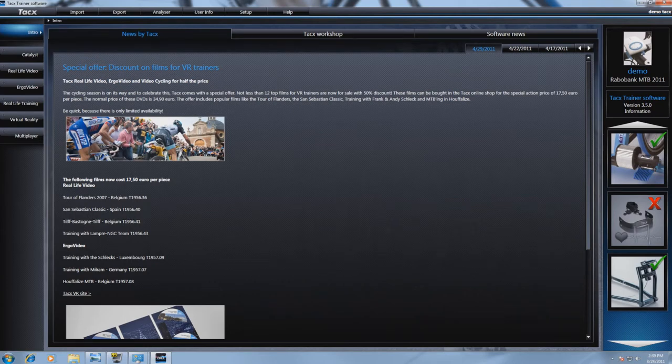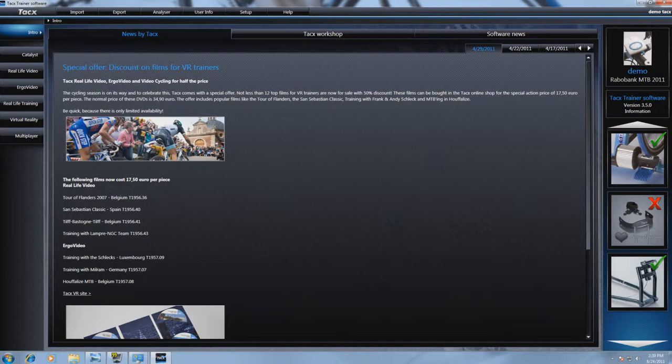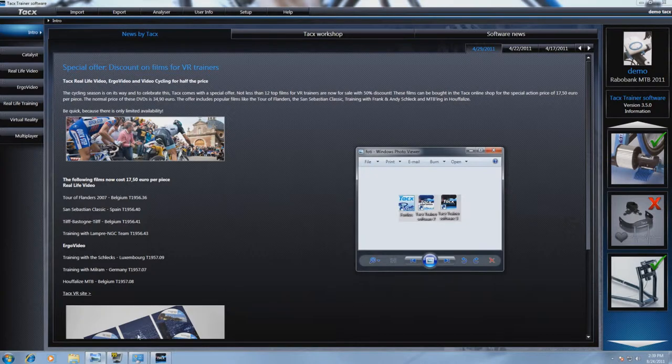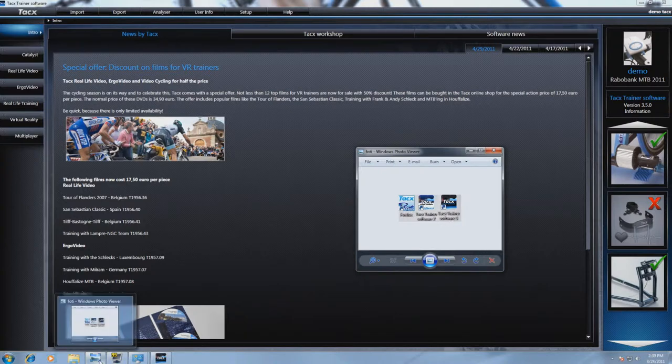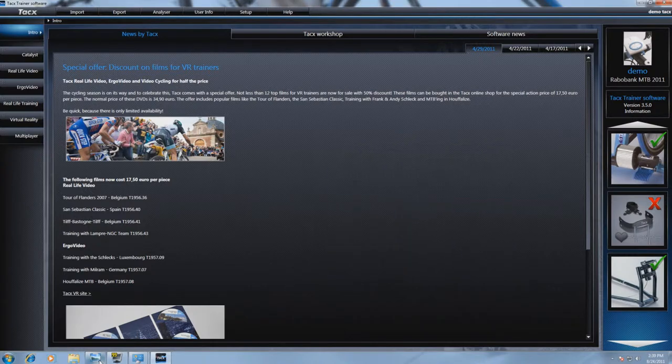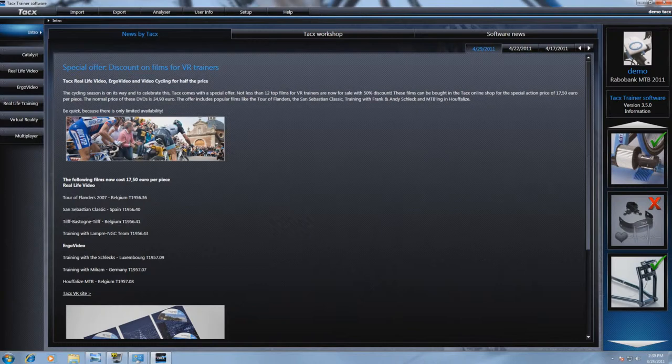It is not possible to use the arcade software if you don't have the fortress software or the TeXtrainer software. It is also not possible to do a steer calibration in the arcade software. You need to do this via the TeXtrainer software before opening the arcade software.